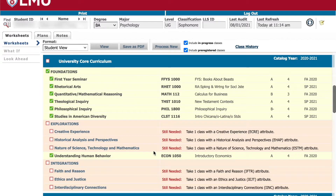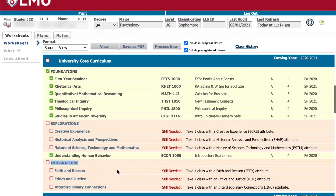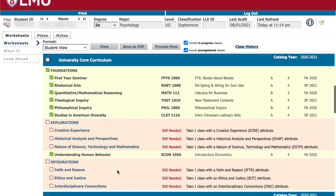Every BCLA student must complete a total of 13 core courses, which fall under three categories: Foundations, which should be taken during years 1 and 2; Explorations, which should be taken during years 2 and 3; and Integrations courses, which are upper division and thus should be taken during years 3 and 4.